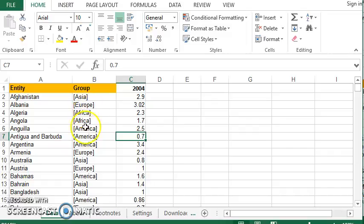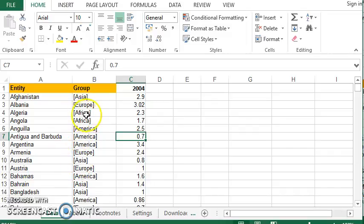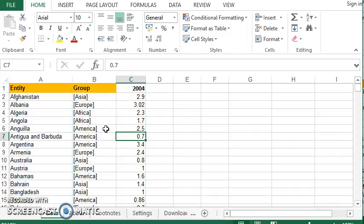So we're going to pick out the data for one continent. In the example, the continent we chose was Africa. Then we're going to sort the data and draw a chart from it. To do that, I need to use Excel's filter and sort features.